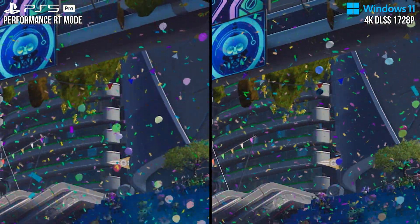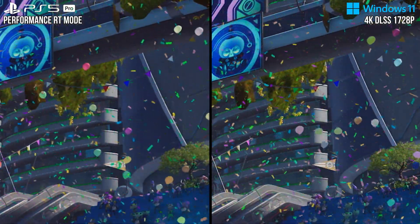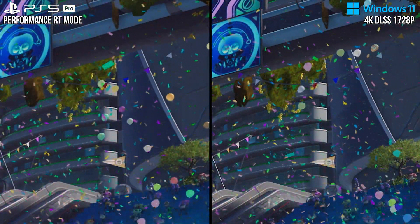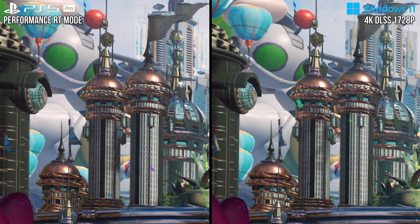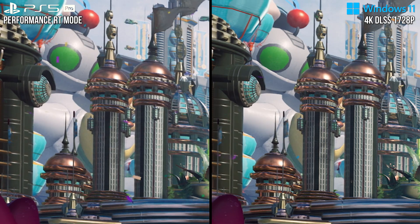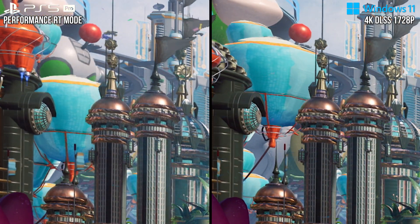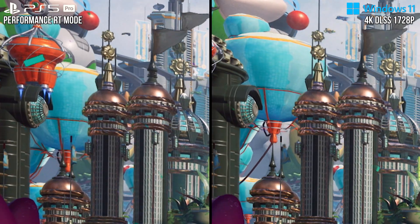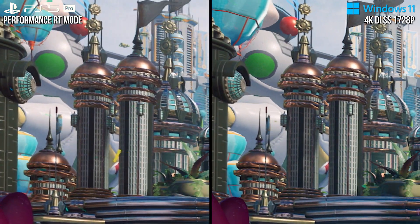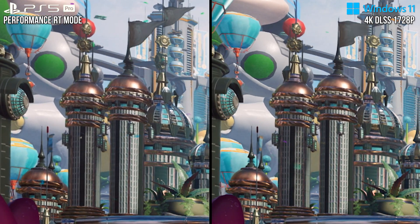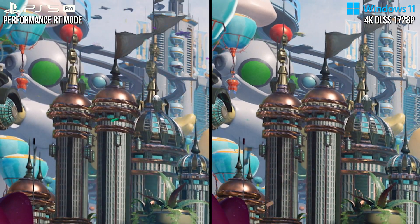Another thing I notice when putting PSSR next to DLSS is how moving geometry has a higher level of temporal stability with DLSS. These buildings here that bob up and down — with PSSR on the left, you can see how the edges shimmer, showing active aliasing. Whereas with DLSS on the right, those same buildings have reduced flicker in comparison. I would not say DLSS completely eliminates it, but there is a noticeable difference in stability in favor of DLSS.